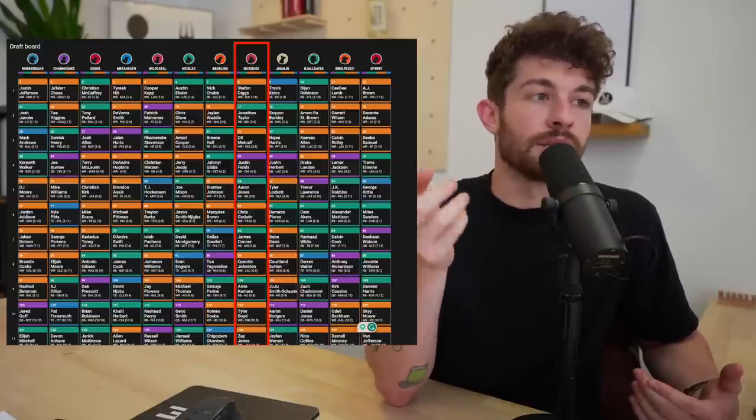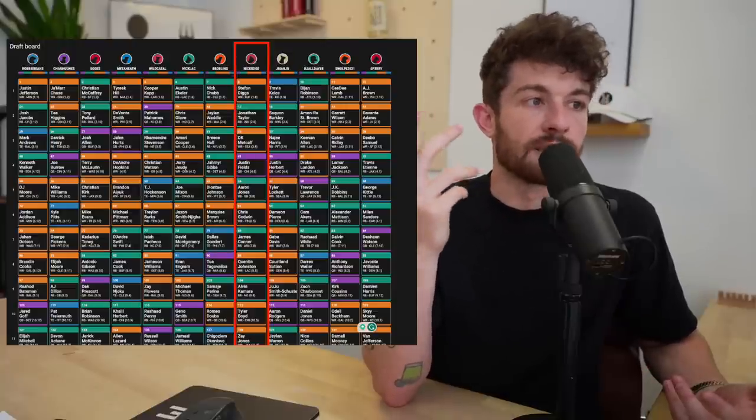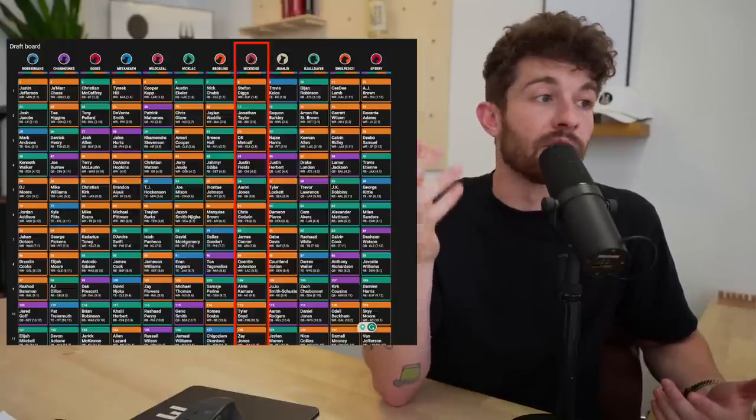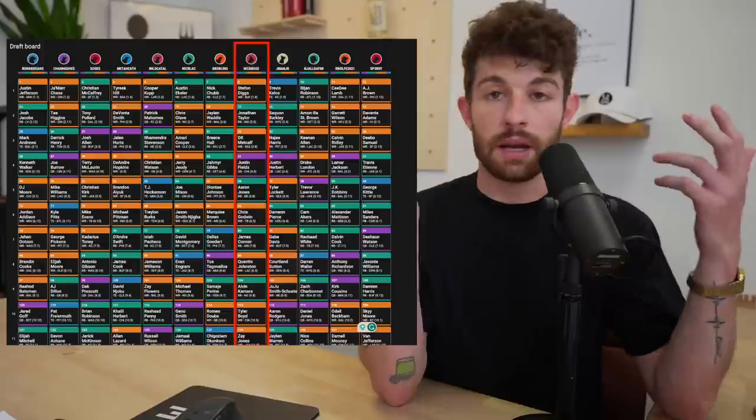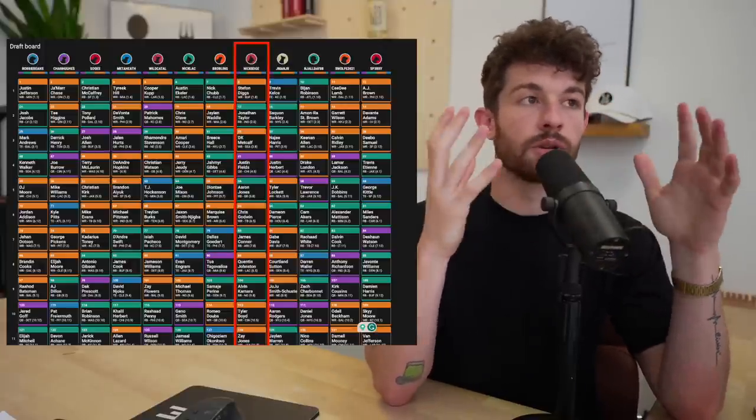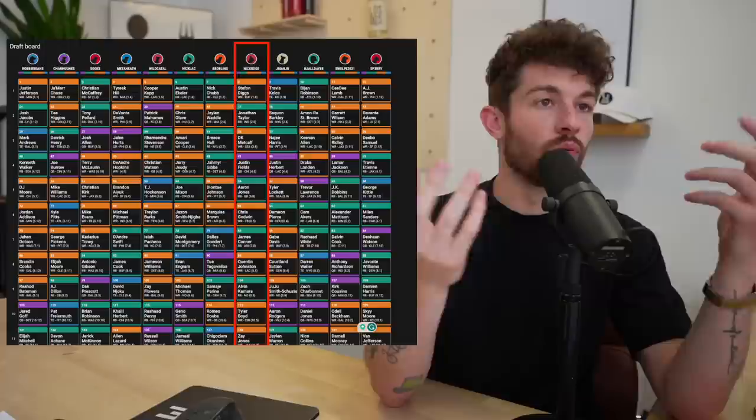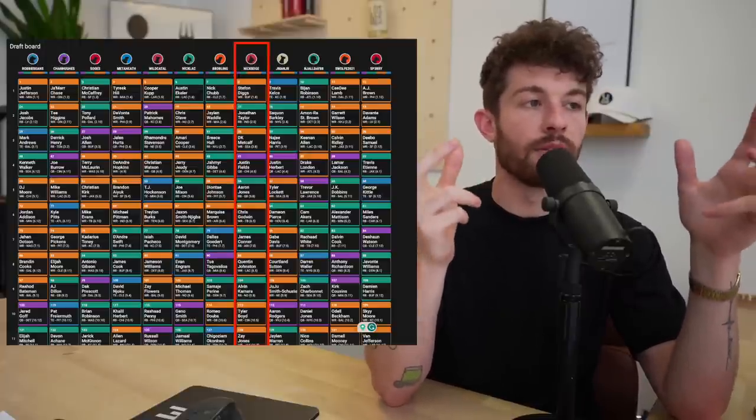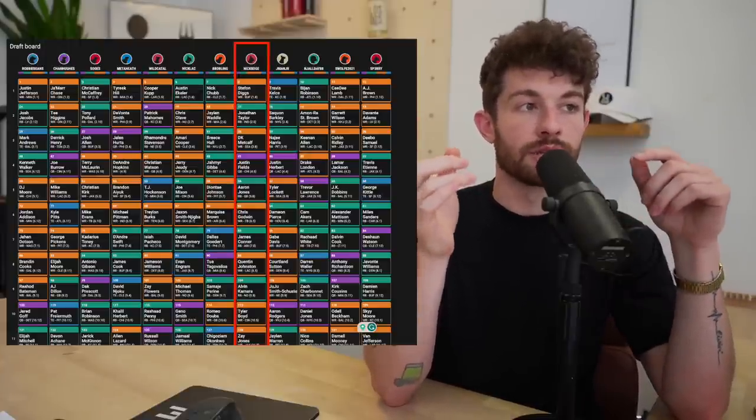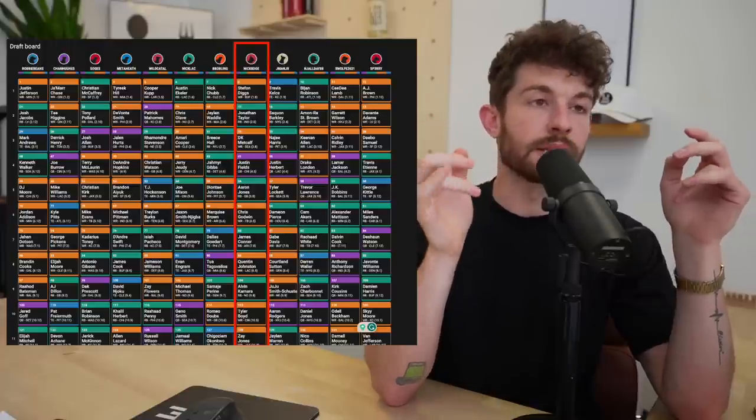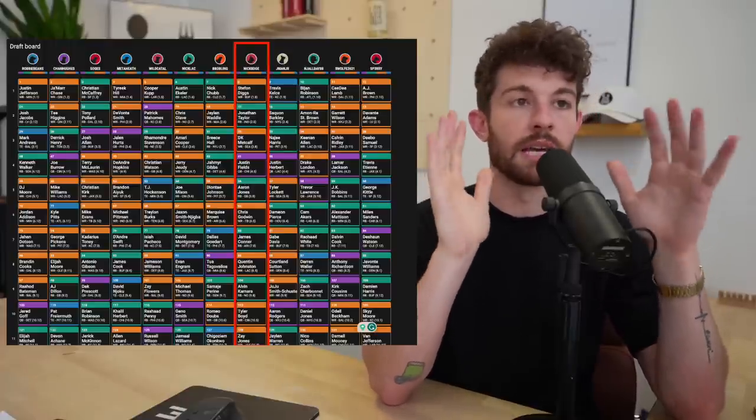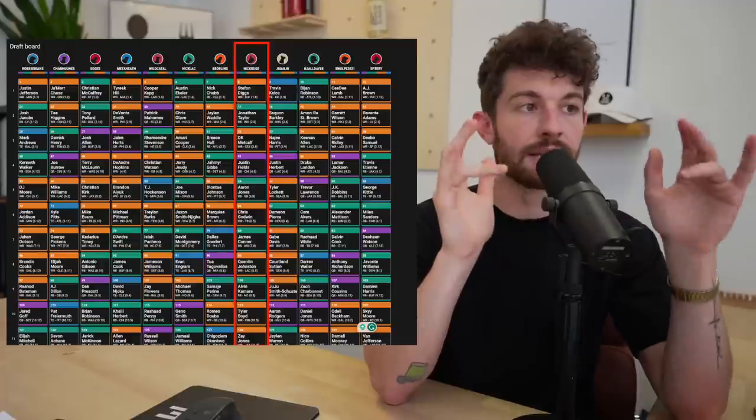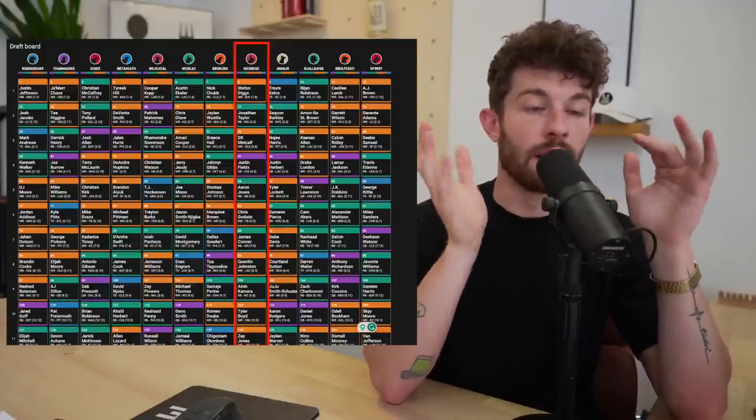It's the same cycle happening again. So do not let these running backs pass you by for a mid tier wide receiver when you're getting the Saquon, Pollard, JT, those kinds of guys in the second round. I'll grab my second pass catcher here if I can't get an elite quarterback. And if I don't, that's fine, because we get our elite quarterback here, we get our choice of running backs here, we get our elite tight end here.